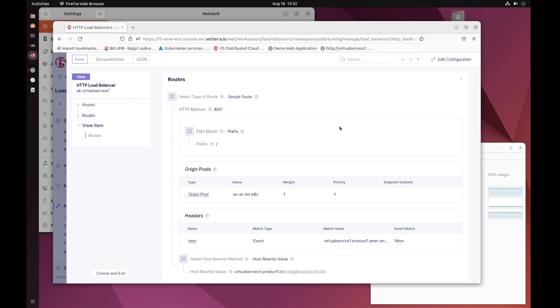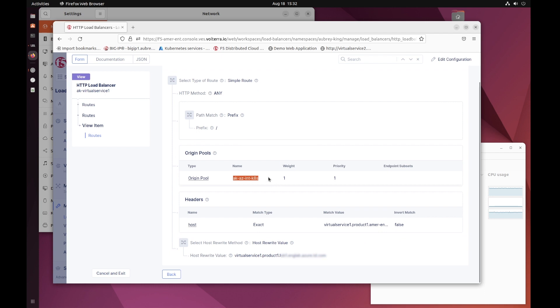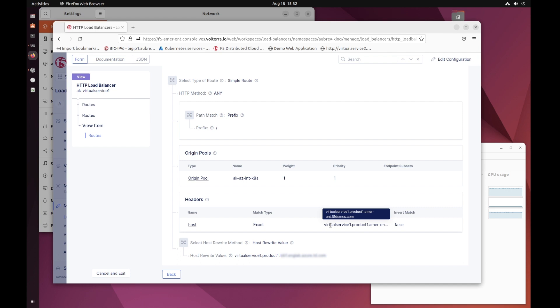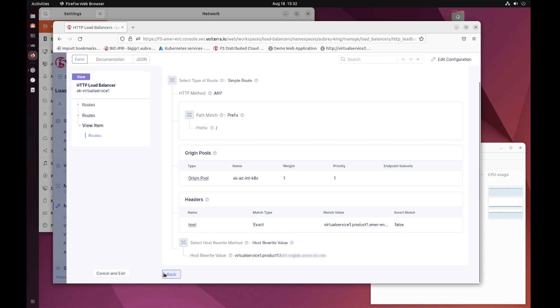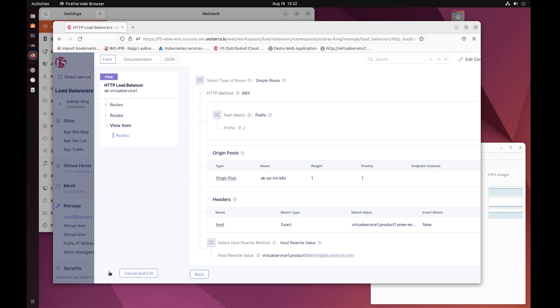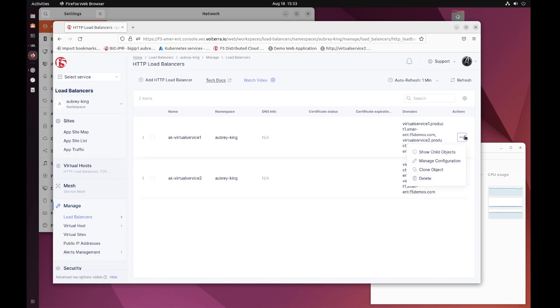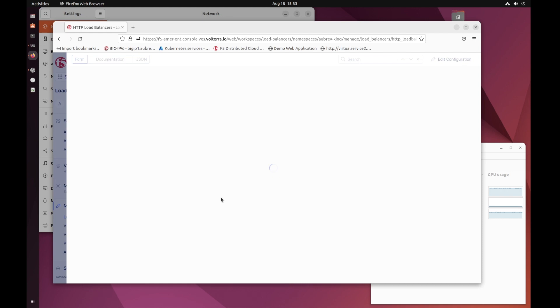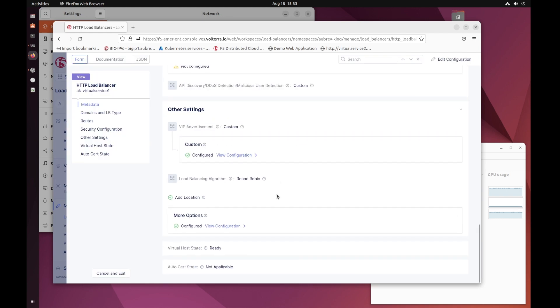This allows me more granular control with header manipulation. If we take a look at this particular route, you can see that I am specifying my origin pool, which is the load balanced origin pool, and I am matching on the expected inbound header, which matches up to the DNS defined in the F5 DNS box. We rewrite the backend header as the application expects a different header.